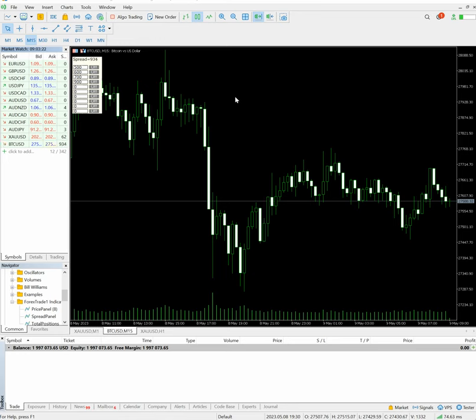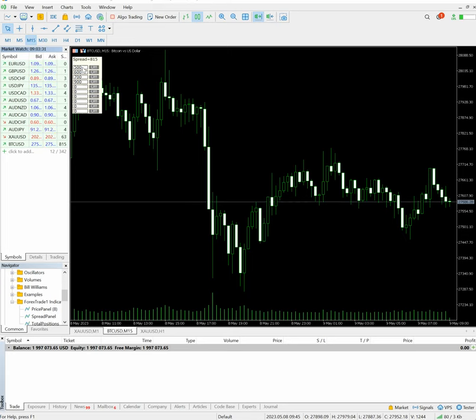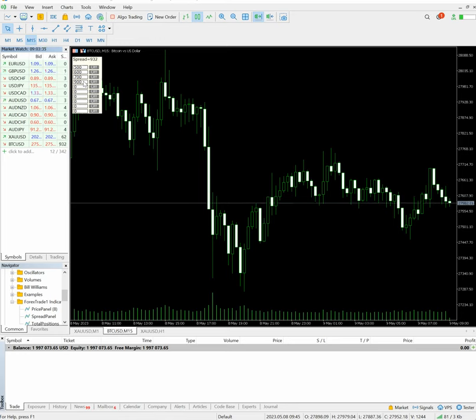These are the spread panel. We will show you the details and we have kept the spread here for particular BTC USD chart. We have kept the spread panel and the spread is 500, 600, 700, and 900.